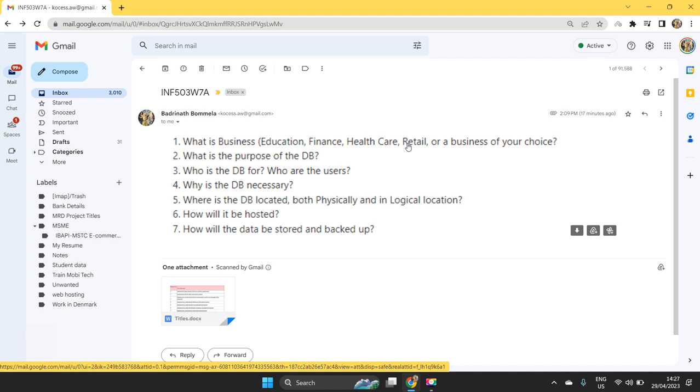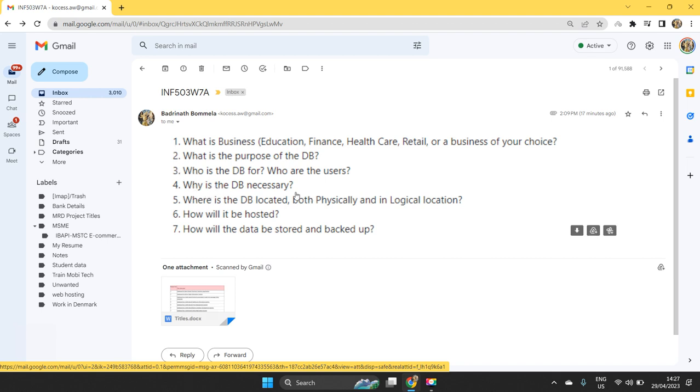Next, where is the database located physically and in logical location? How will it be hosted and how will the data be stored and backed up? These are the three different questions that we can assume and we write. Where the database will be located. When we create a database application,